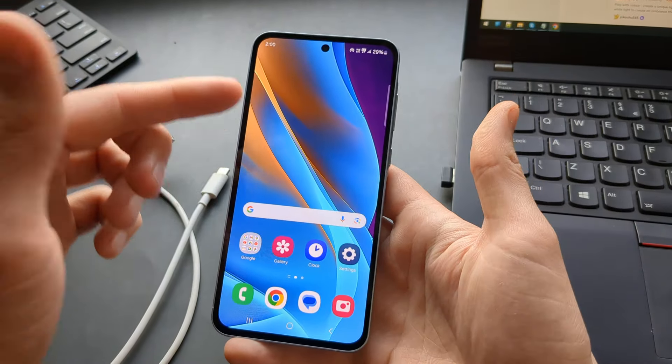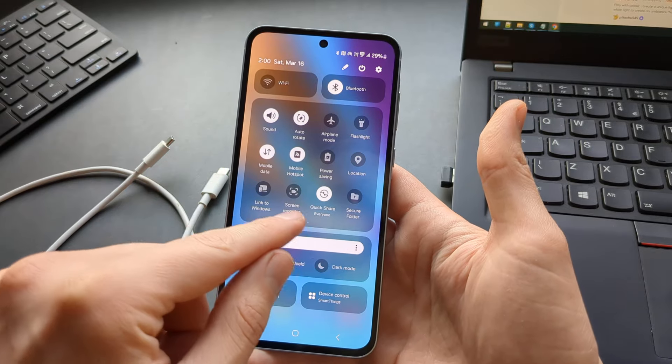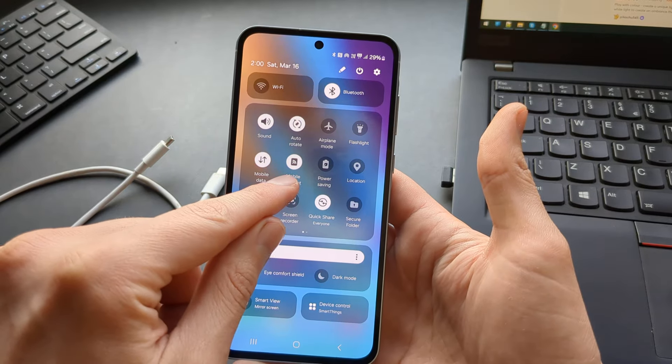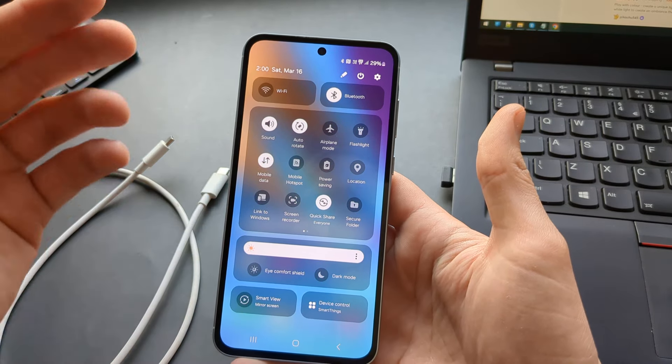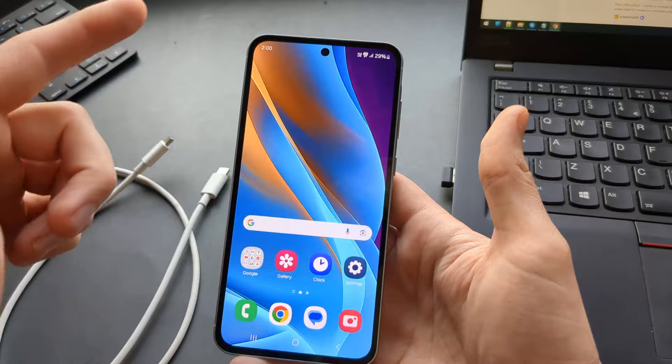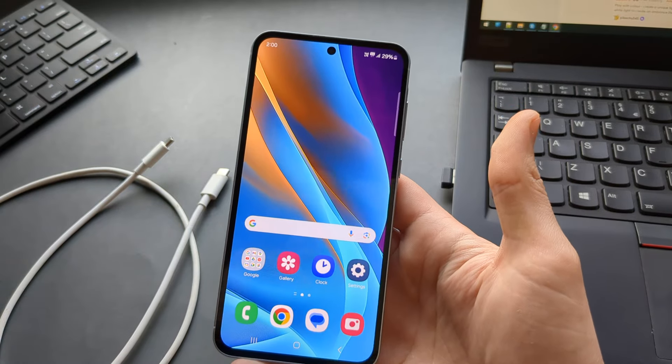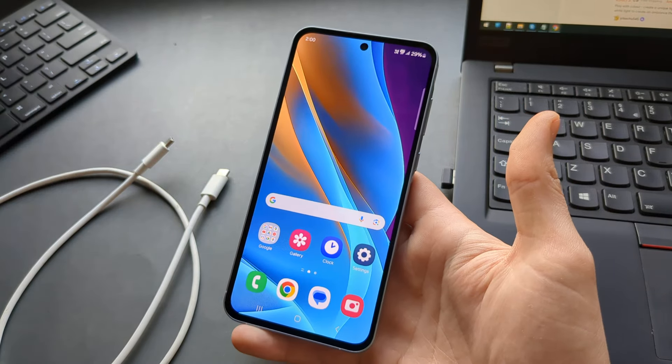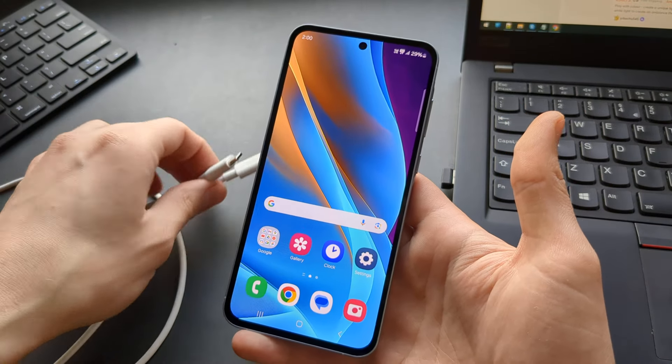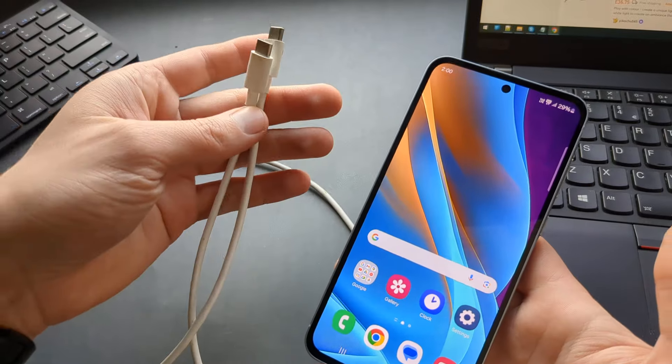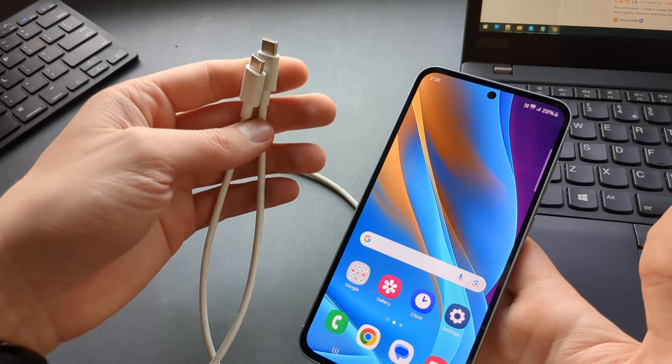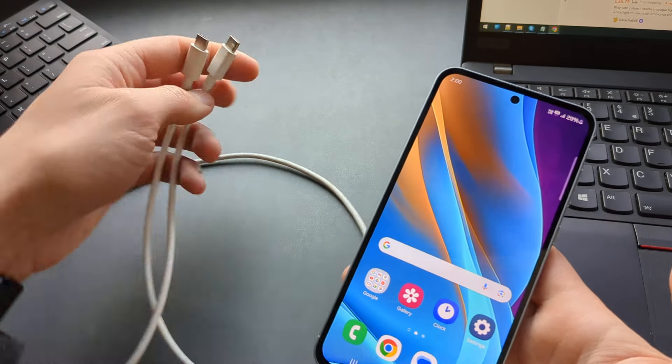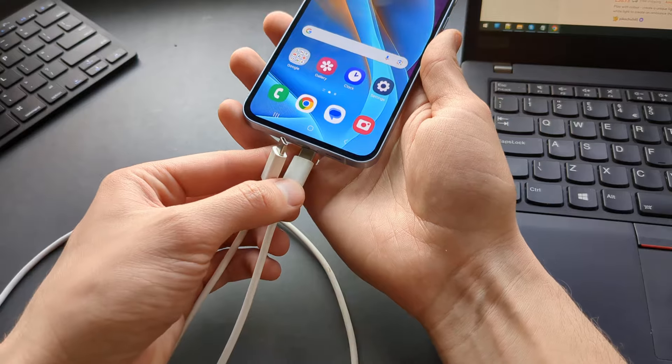The main advantage over the mobile hotspot is that you will get much faster speeds, because the mobile hotspot speeds on these phones are quite limited. Since it has 5G, you can use this wired method to get very fast speeds.